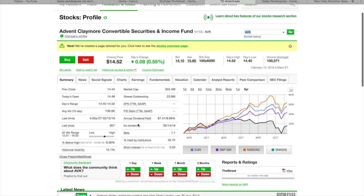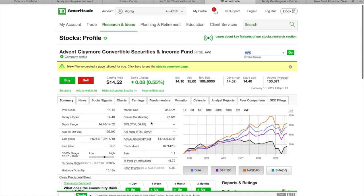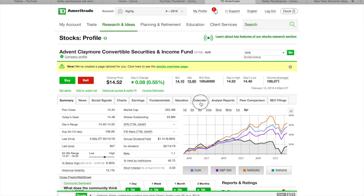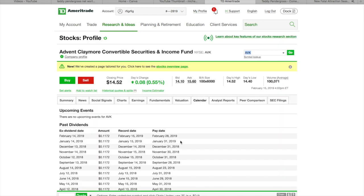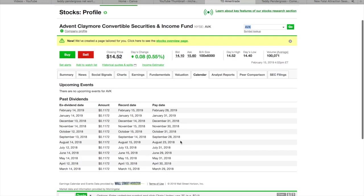But anyway, annually, it pays $1.41 a year. So, this thing pays out every month. So, what you're going to do is go over here to Calendar. Click on Calendar. When you click on Calendar, it's going to give you the last year.